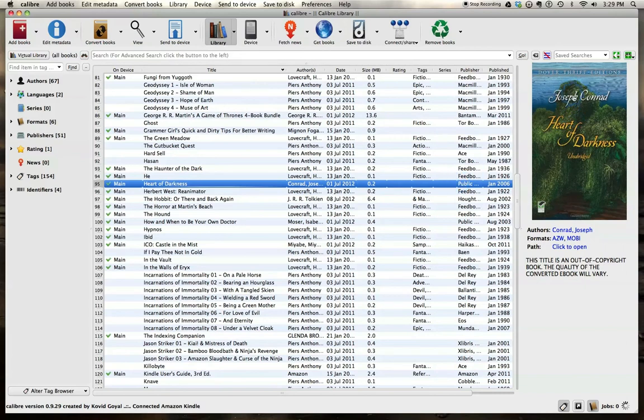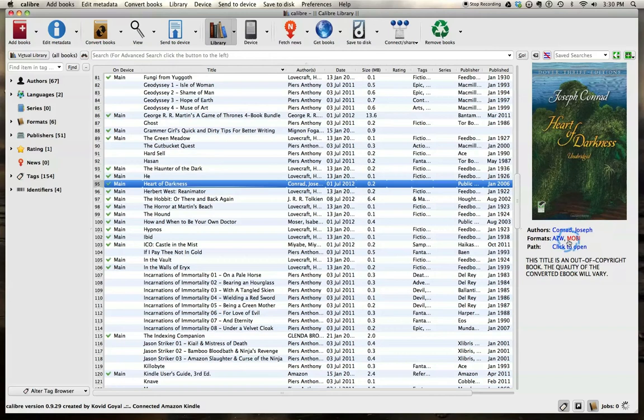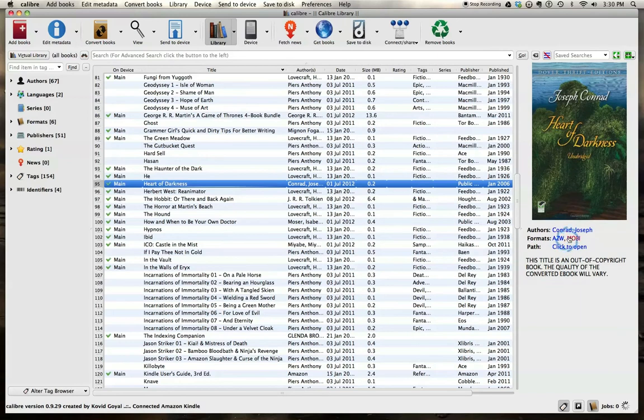As you can see, here's the cover of the book listed. And these are the formats it's currently available in on Calibre, AZW and Mobi. I believe the Mobi version is what I have on my device currently. But we're going to convert this to another format.